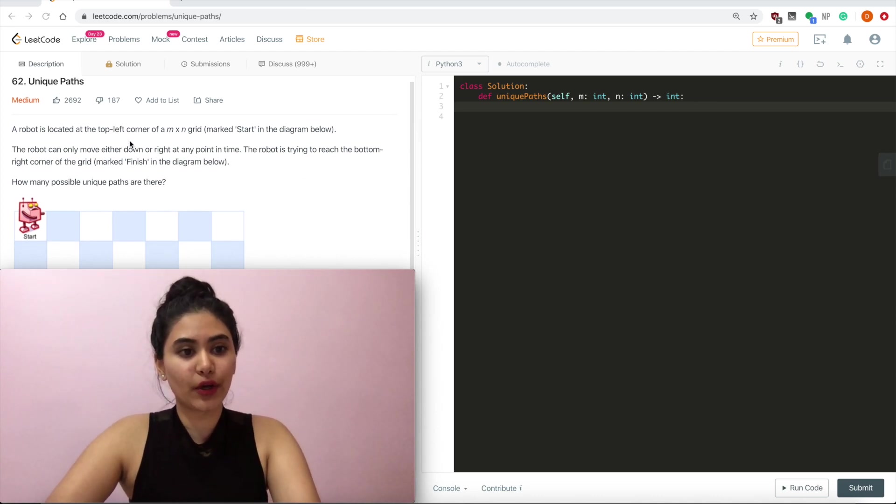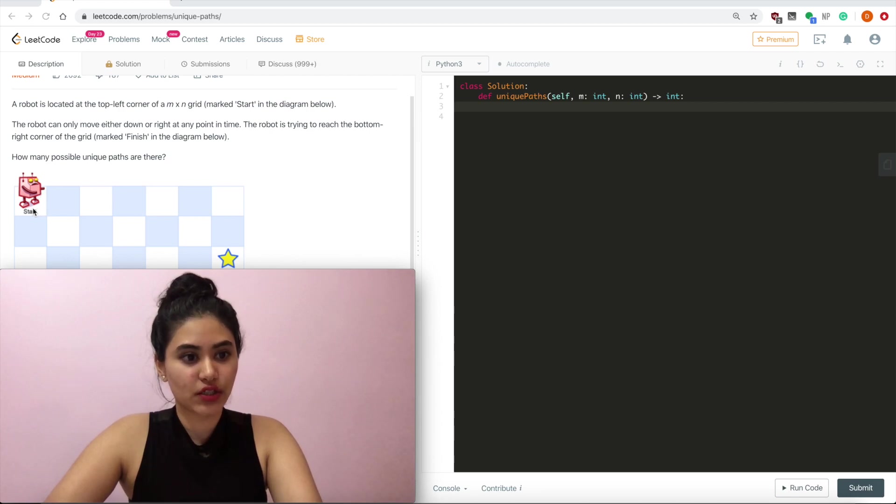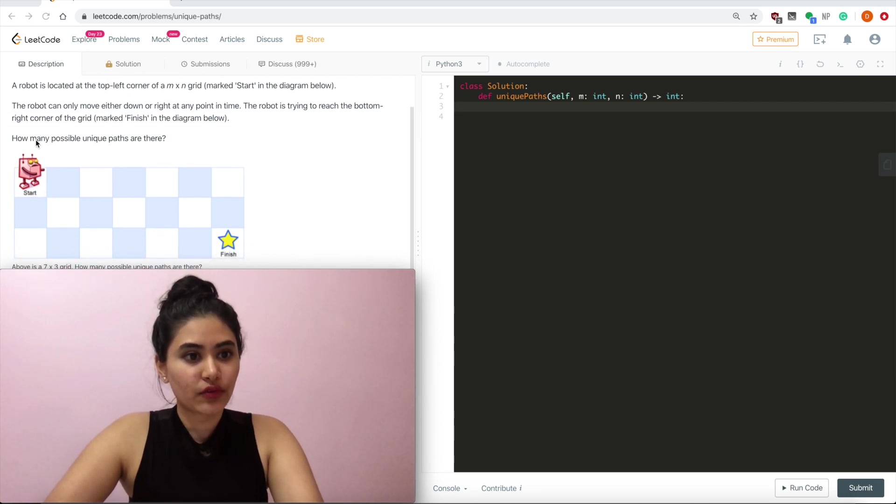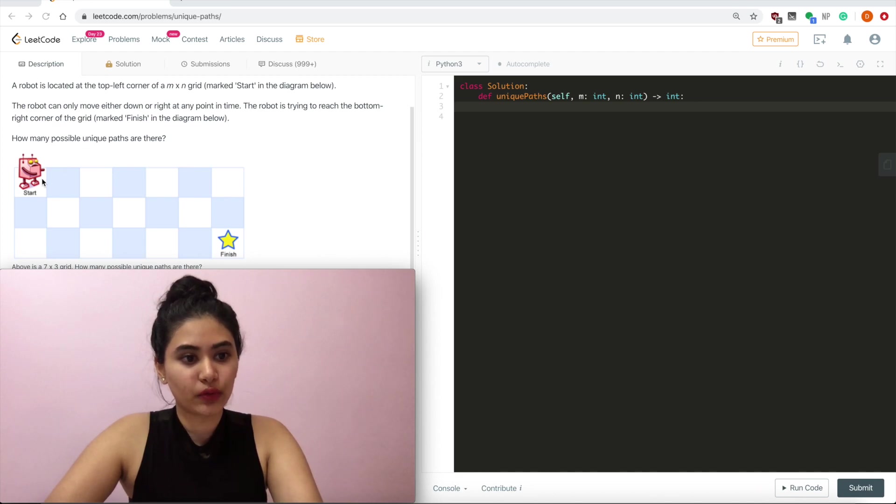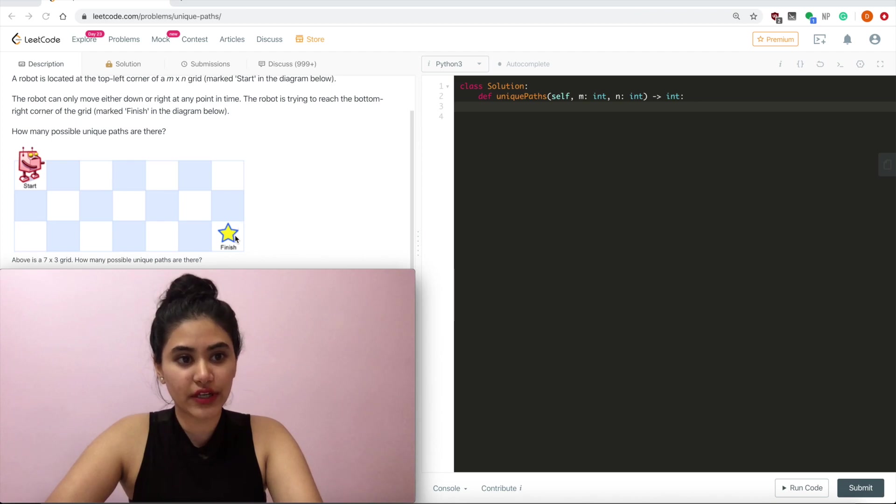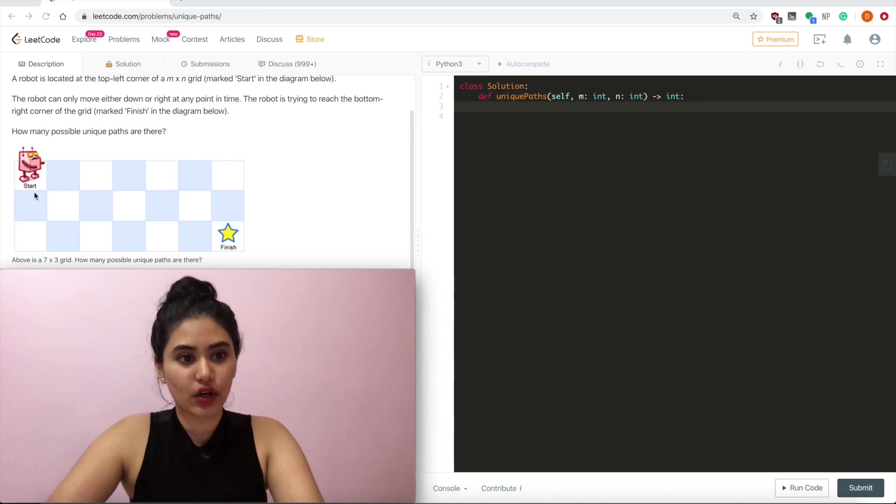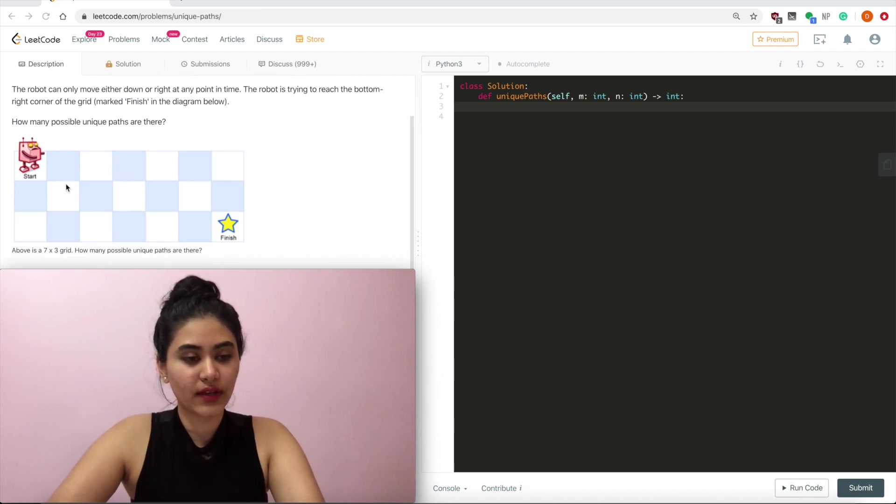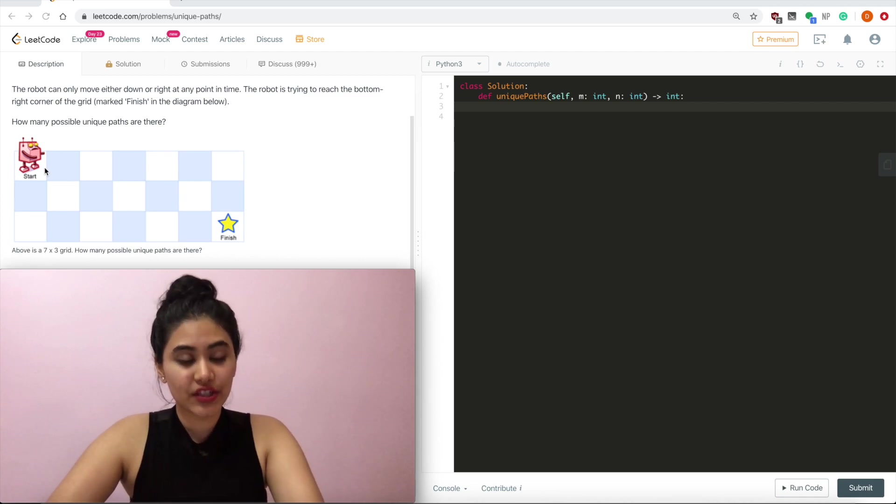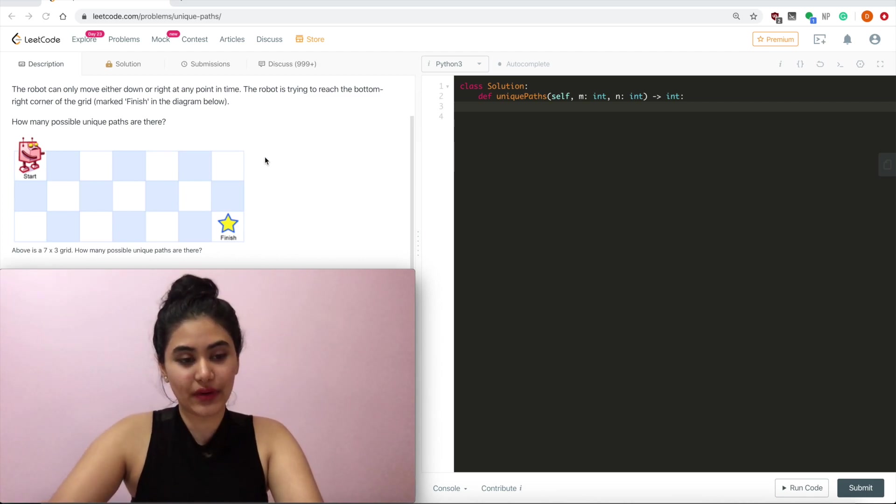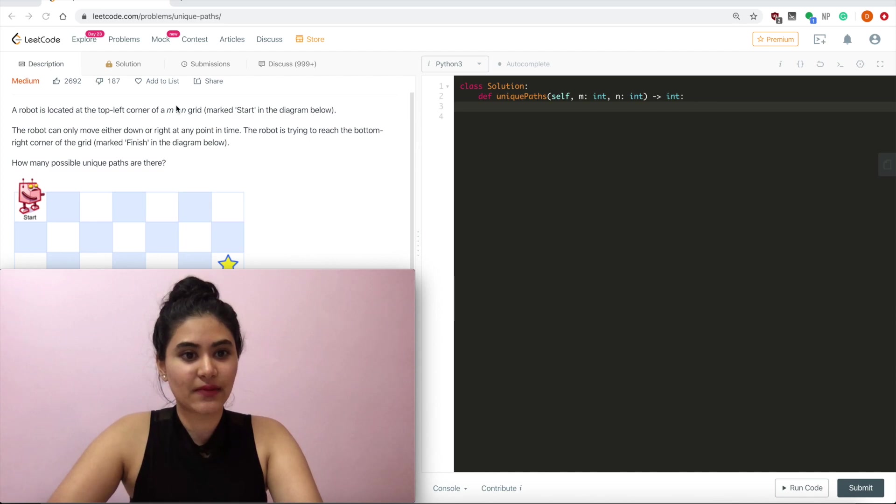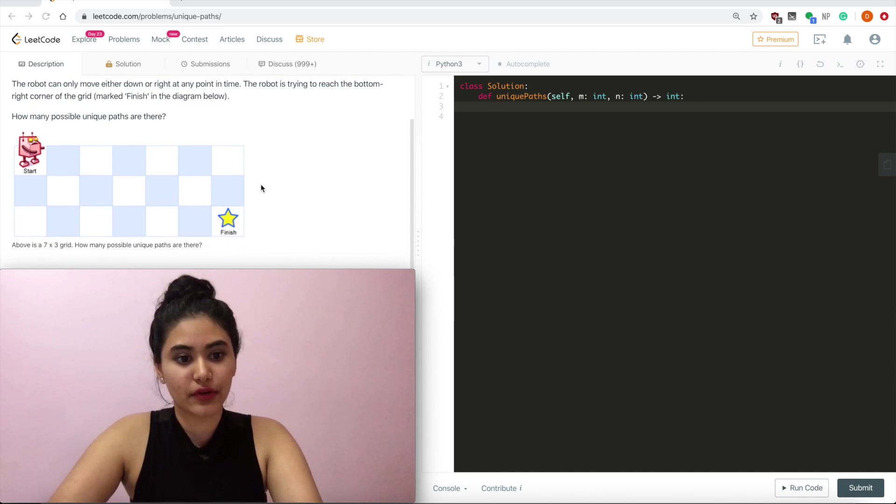A robot located at the top left corner of an m by n grid marked start in the diagram below. The robot can only move either down or right at any point in time. The robot is trying to reach the bottom right corner of the grid marked finish. How many possible unique paths are there? And here we have a 7x3 grid. So actually 7 is going across and 3 is going down. m is the number of columns, n is the number of rows.